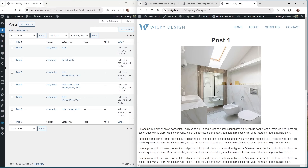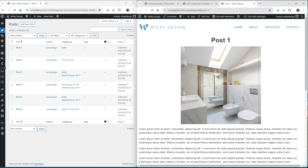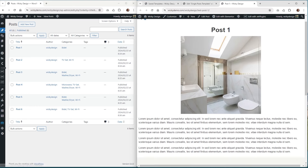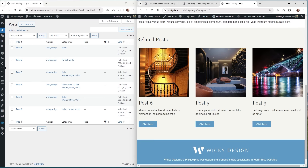Here we are in split-screen mode — the right side shows what the post looks like on the front end so we can see what categories we have. We're on post one and the only category selected is 'bidet'. So going down we should not see post two, should not see post four, but we should see posts three, five, and six. And as you can see, we do see post three, five, and six.